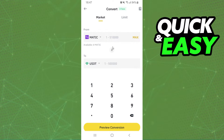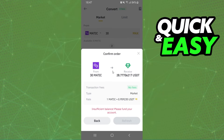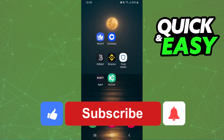After that, select the amount that you want to swap — for example, 30. You can see how much it will generate in USDT. Click on Convert, confirm your action, and that's it — you've already swapped MATIC to USDT in Binance.